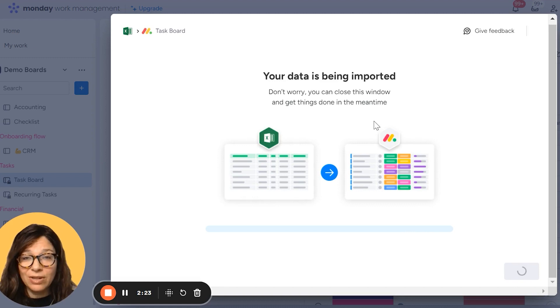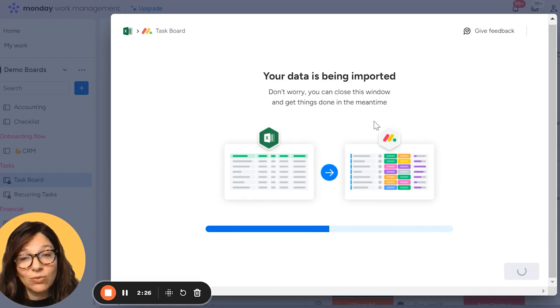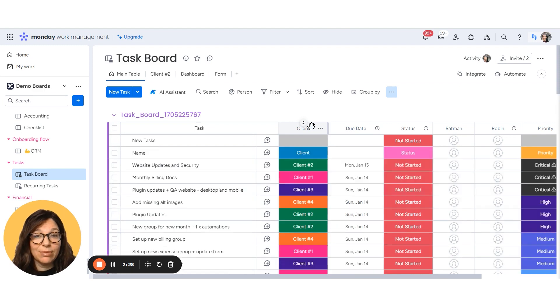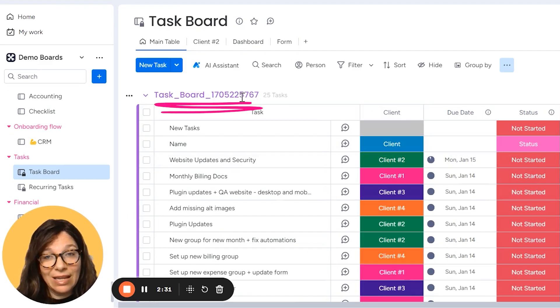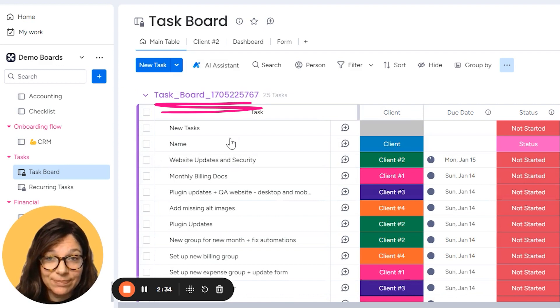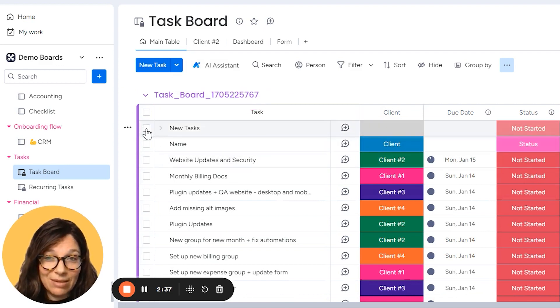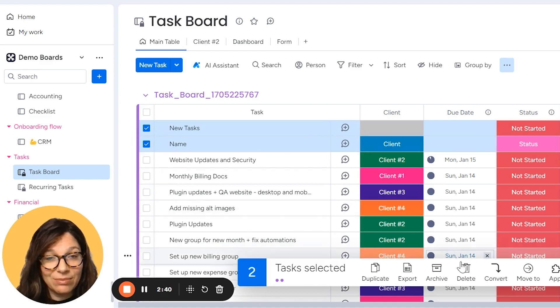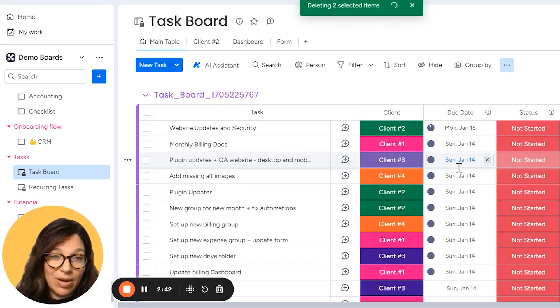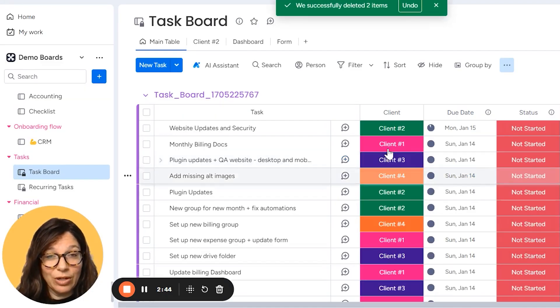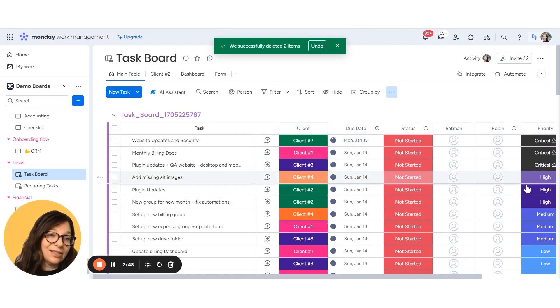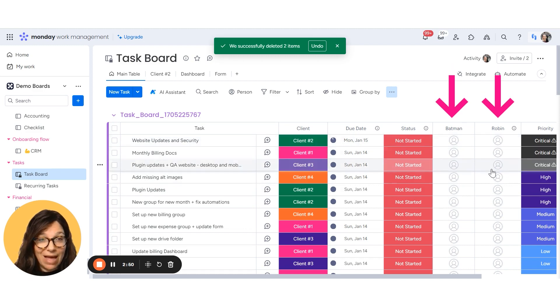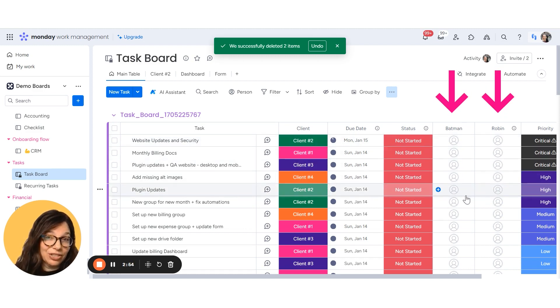And you can see that my data is being imported. Now this will create a new group within this Monday board. So here you can see that I have the name of the file, which was this. Now, unfortunately it does sometimes pull in some of the top columns in your Excel. So you may want to clean up your Excel before you do it, but you can see I have all the clients, all the dates, the statuses, and the priority. And remember the Batman and Robin was not able to be uploaded. So that's why this information is not here.